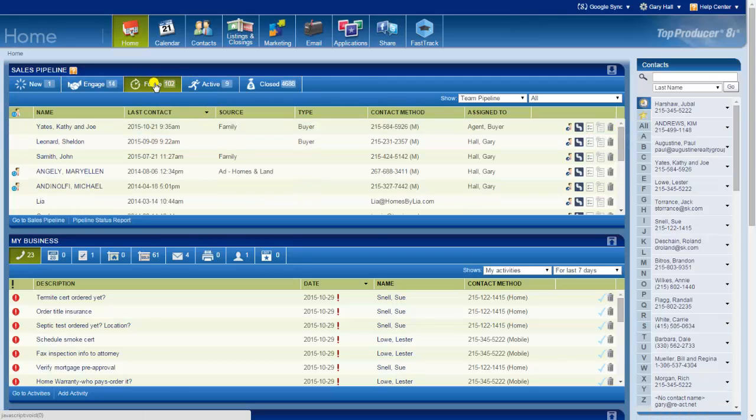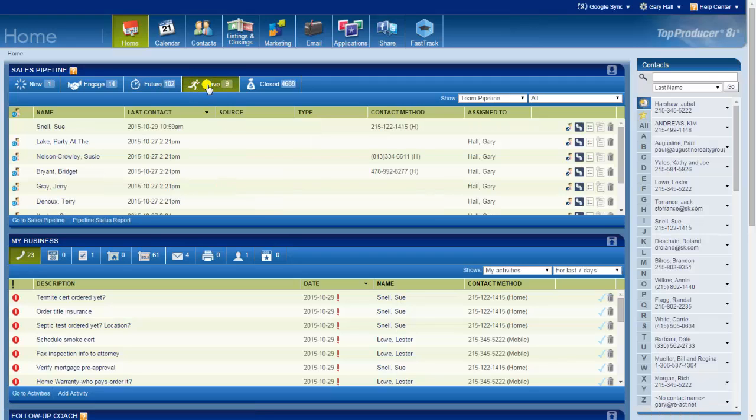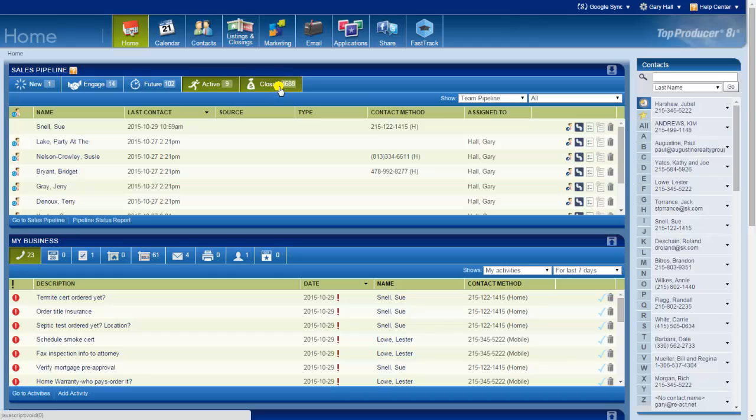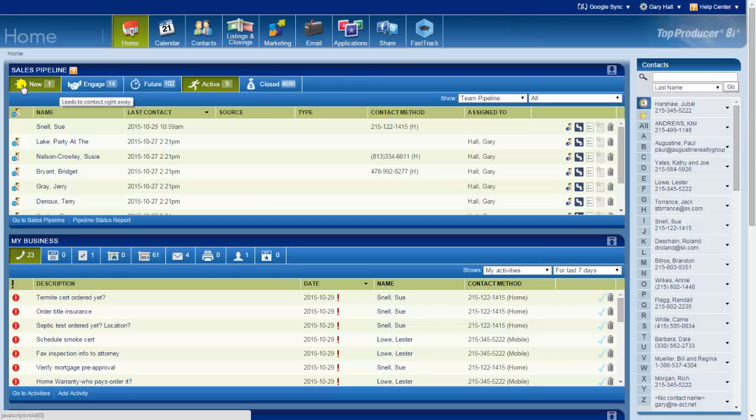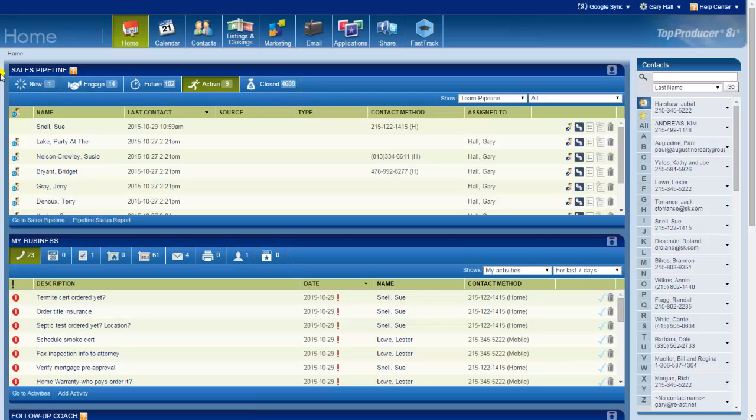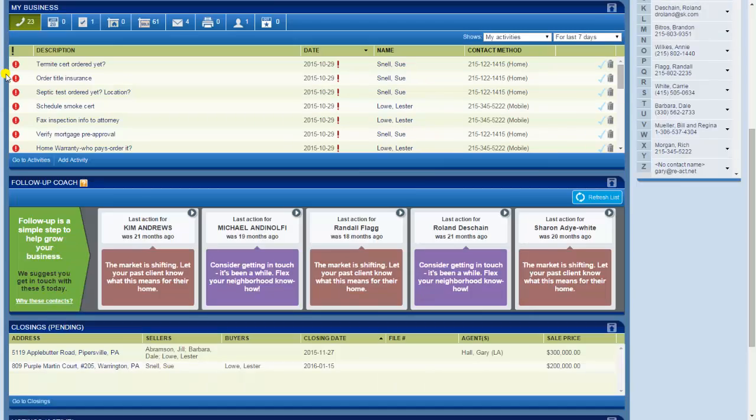Future, that's nice to see them listed but no great shakes. Seeing my active buyers and sellers, that's good. My past, and this reminds me to point out that this is not a real database, this is a demo database. I don't have 4,700 closed transactions, that would be nice but that's not the case. So that's your sales pipeline. Like I said, I like that it's in your face.